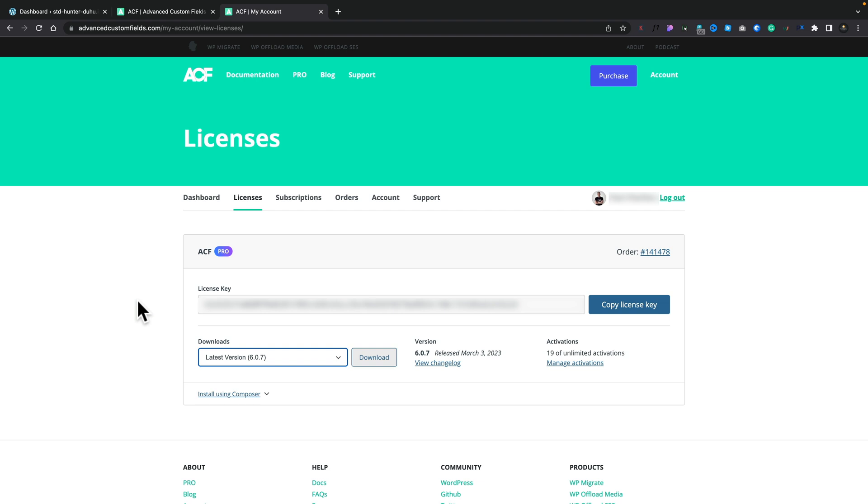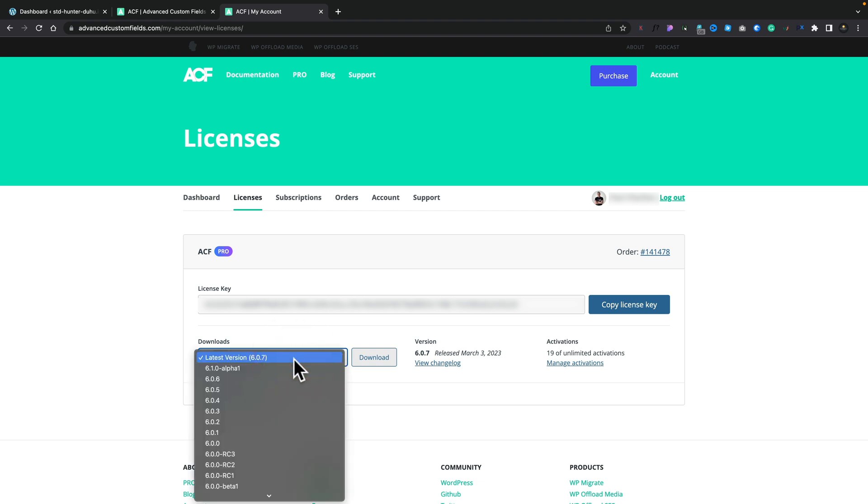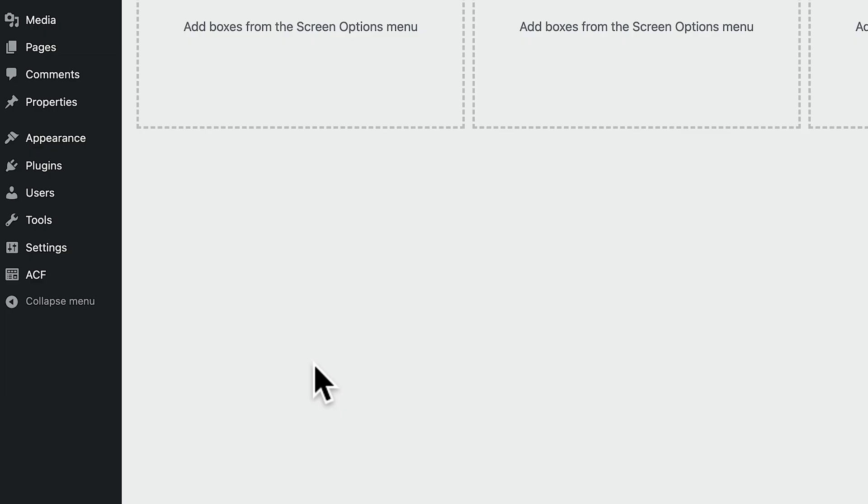Currently, for the alpha and beta testing, it's only for Pro. So bear that in mind. So to get access to this, all you need to do is log into your ACF Pro account, hop over to licenses. Underneath downloads, you'll see there's an option for 6.1 something, and it'll be alpha, beta, whatever, whenever you're actually seeing this video. I've already downloaded this and installed it on a demo site. Now please, if you want to test it out, only put it on a demo site.